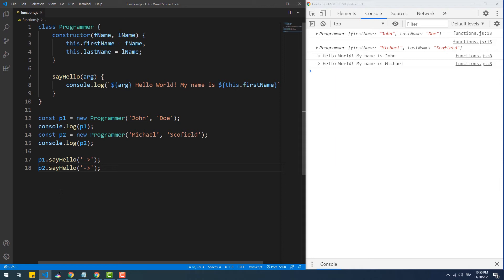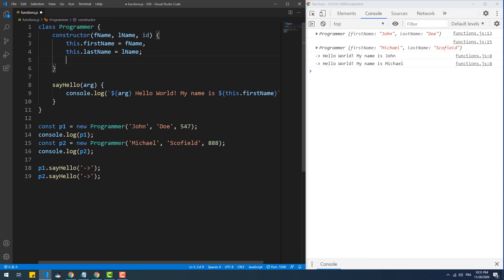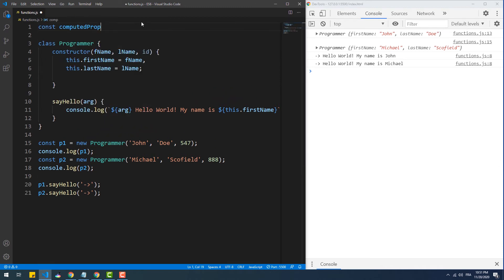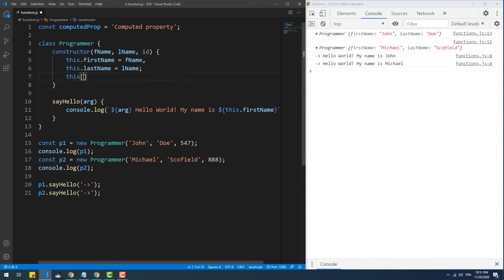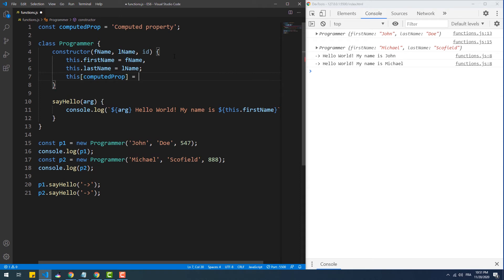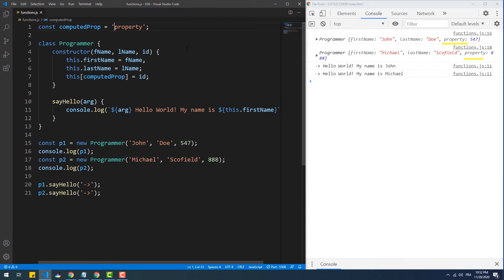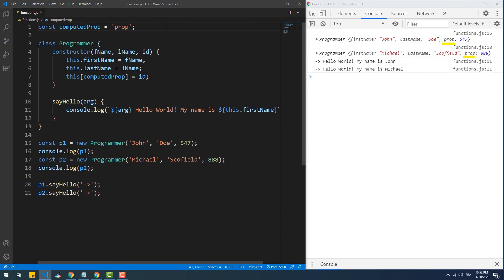Now suppose we want to add a third property to our objects but we don't yet know what to use as the key for that property. Let's try adding a third value to the instances. If we want the name of this third property to be determined by some previous logic, we need to use this followed by a string or a variable containing the string — which represents the property name — inside a pair of brackets. As you can see, the third property has the same name as the value of the computedProp variable. Every time we change the value of that variable, the property name of the class changes as well. We refer to this as computed member names.